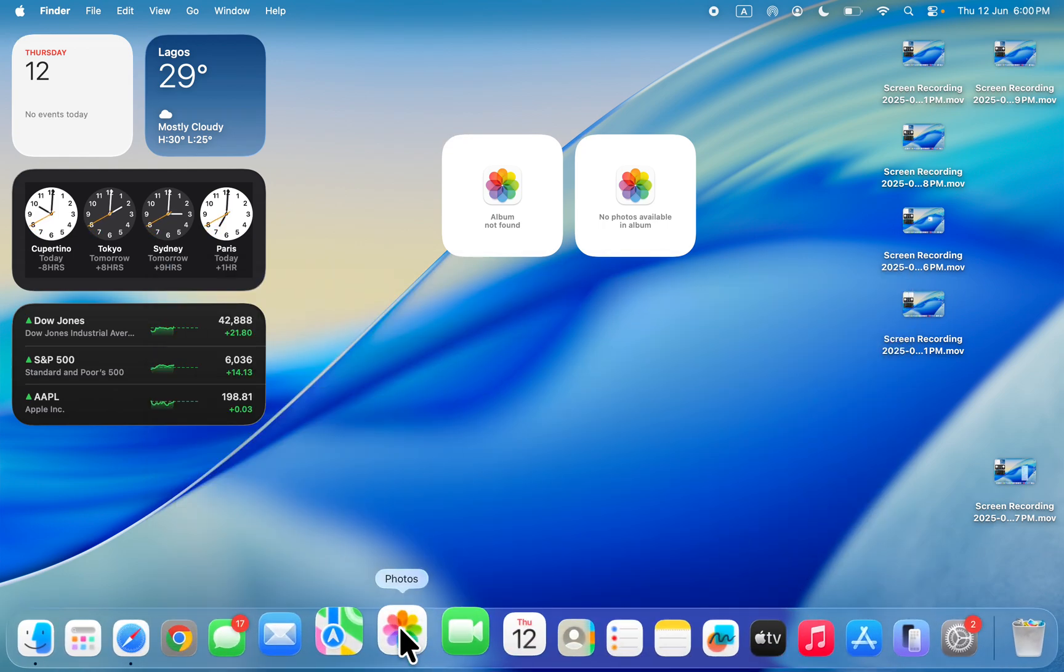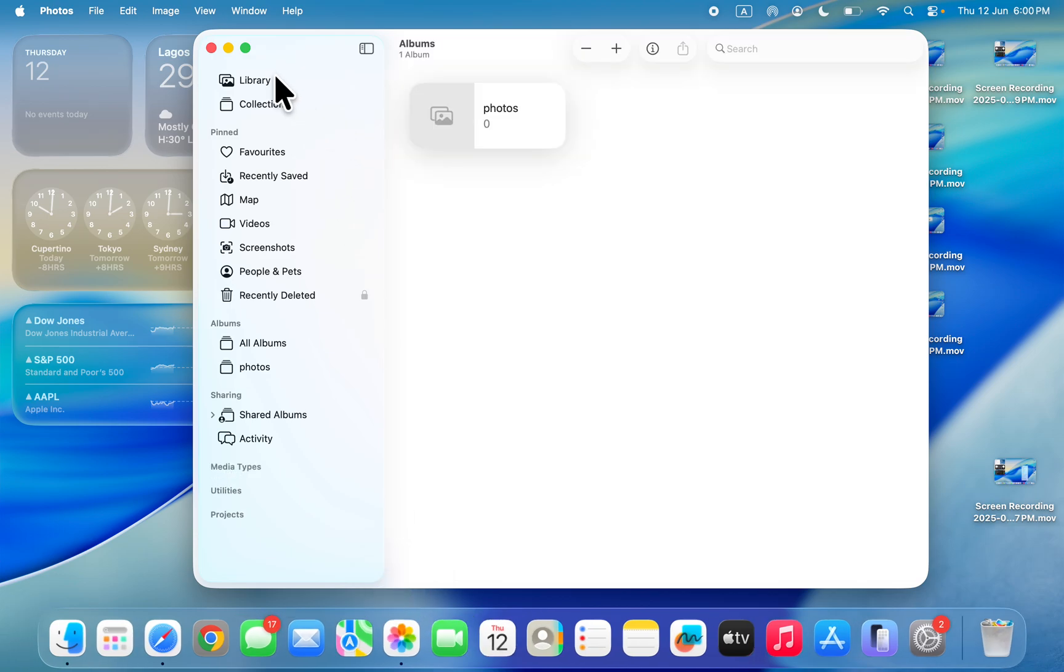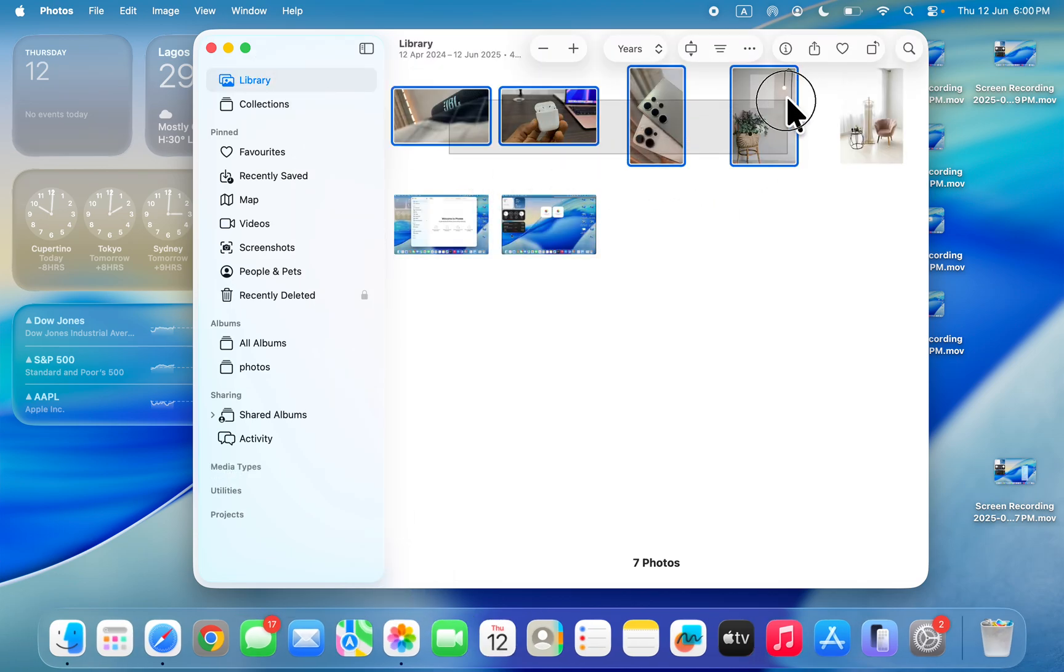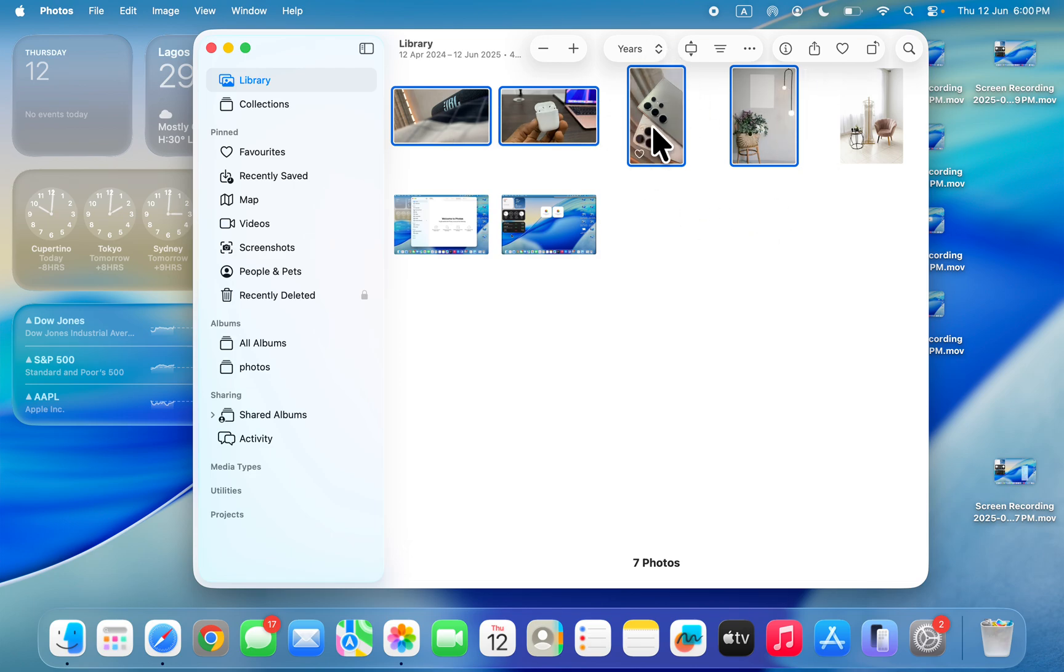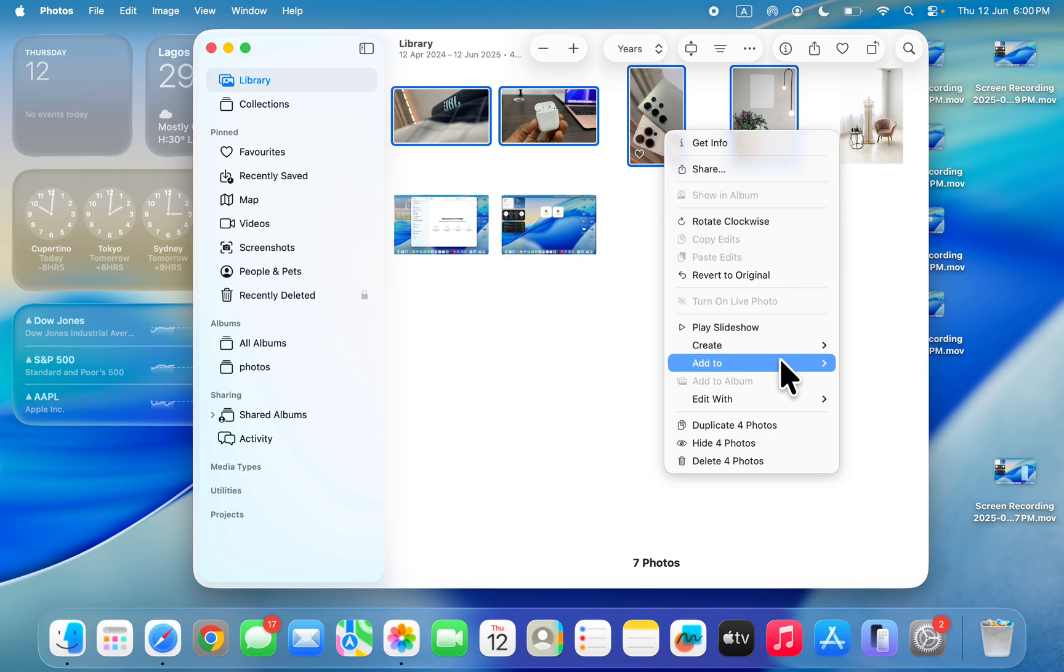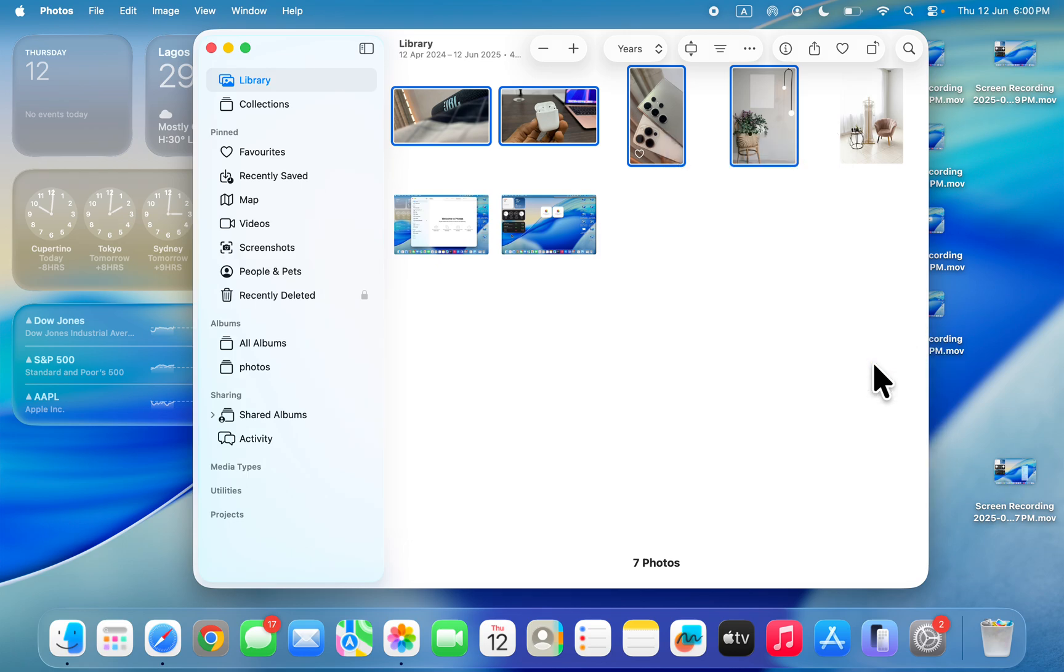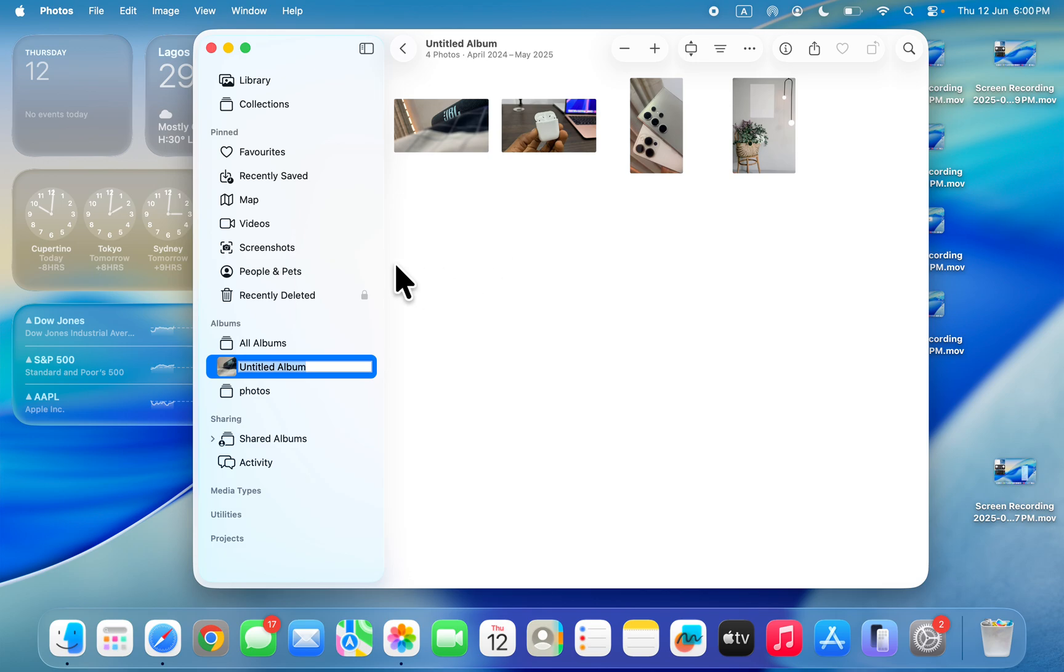Open your photos app and head over to your library. Right here select the photos, just highlight them that you want to add to the album. Now right click on one of them and you're going to see add to. In front of add to, click on new album and the album will now be created. You can now enter the name.